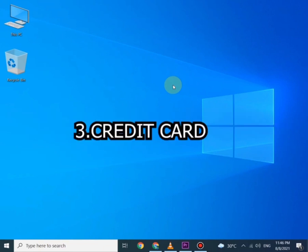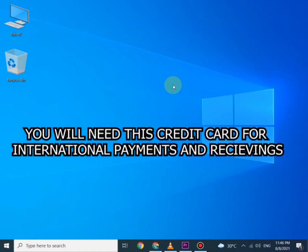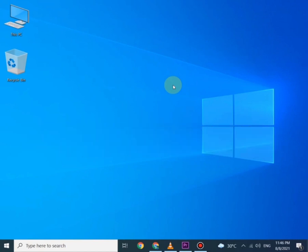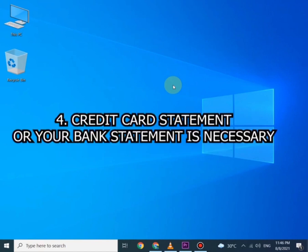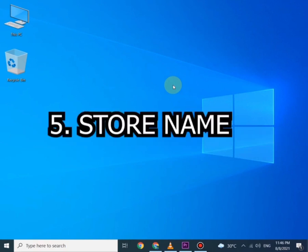Number three is credit card. You will need this credit card for international payments and receivings. Number four is credit card statement or your bank statement is necessary.